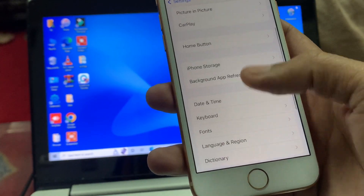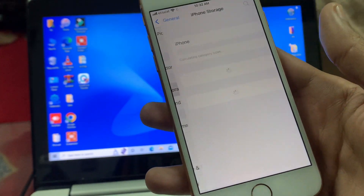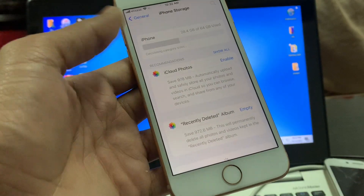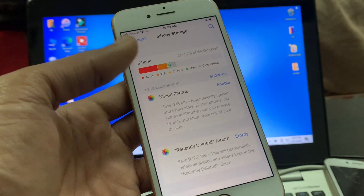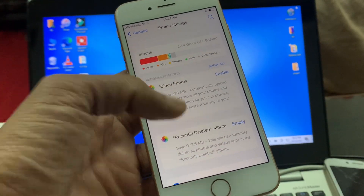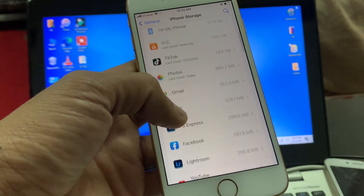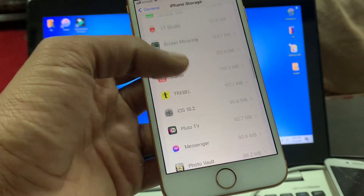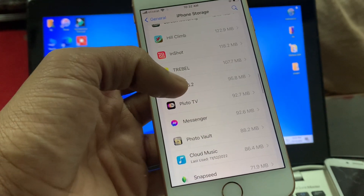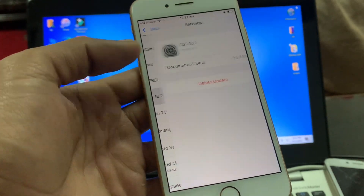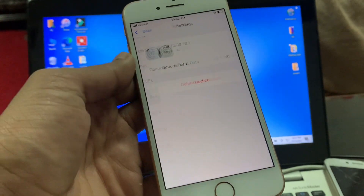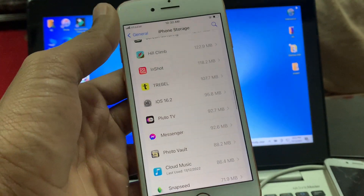Then go to General again and click on iPhone Storage. Scroll down until you see the iOS update. Here you'll see iOS 16.2 — click on 'Delete Update'.